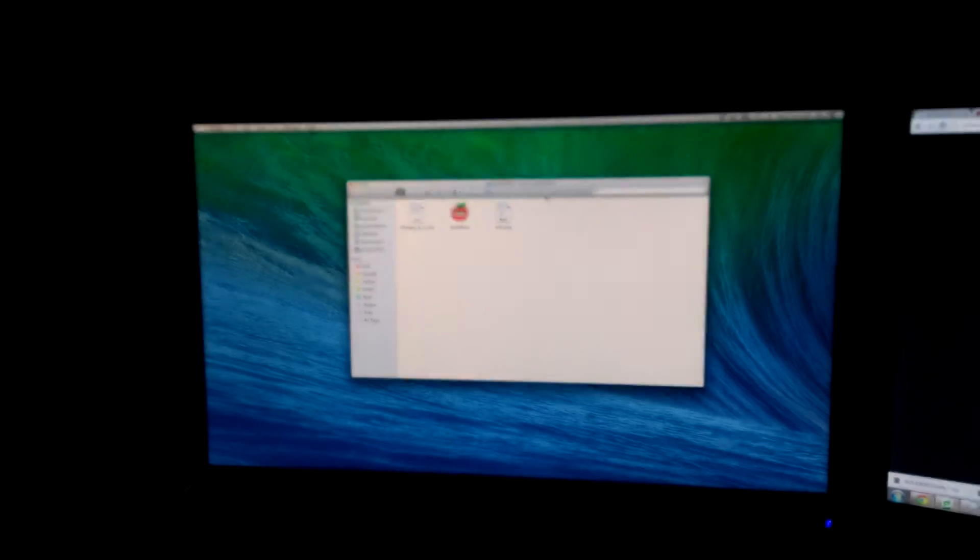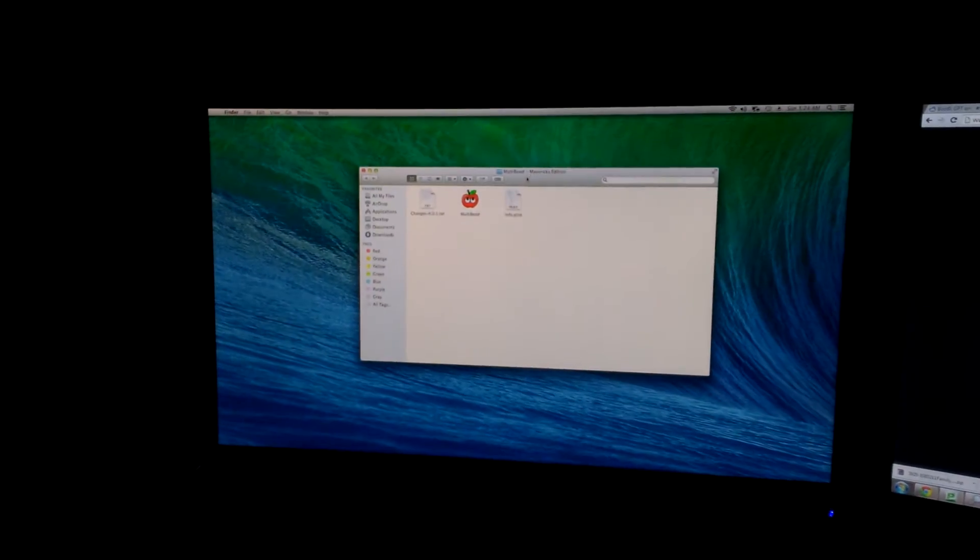And also, we have both outputs working for the monitors. Okay, what else?